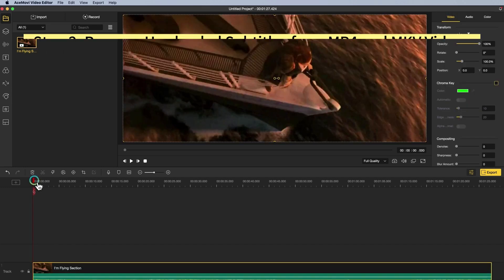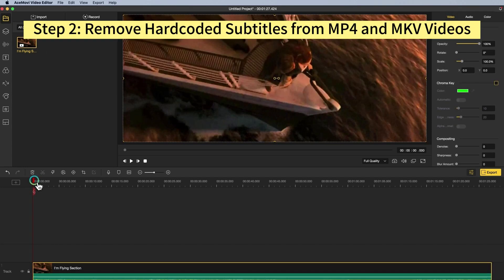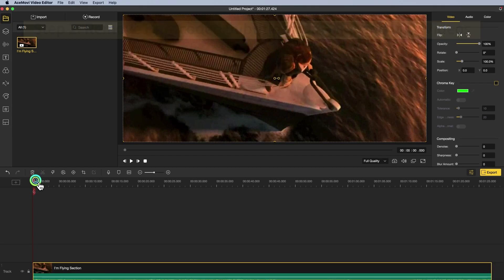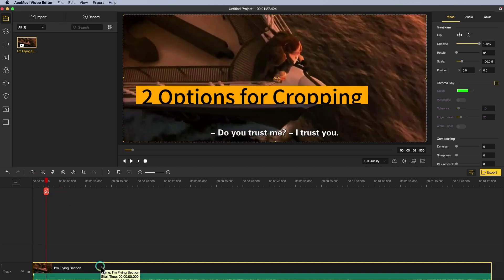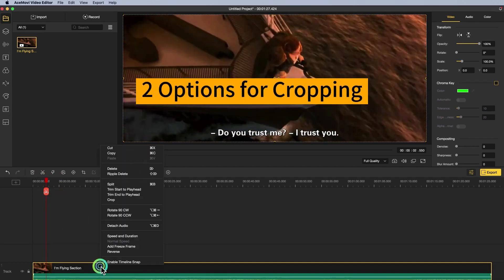Step 2: Remove hard coded subtitles from MP4 or MKV videos. To remove hard coded subtitles, the best way is going to crop videos. To achieve this on AceMovie, you got two options.